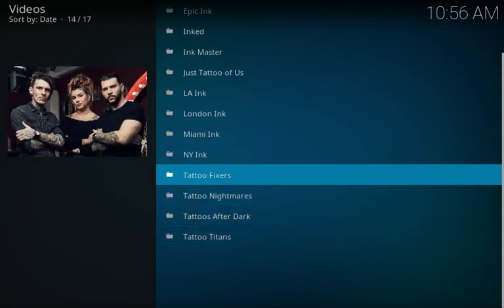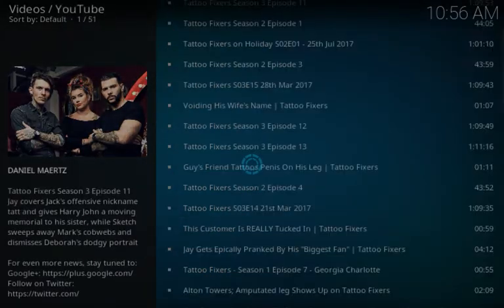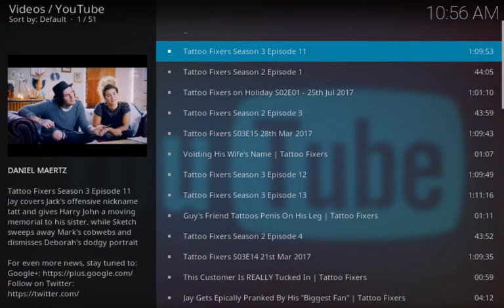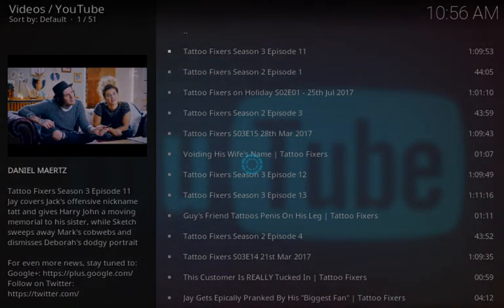So let's just check one out randomly here and see what they have to offer. All right, here's a full episode of Tattoo Fixers, Season 3, Episode 11.